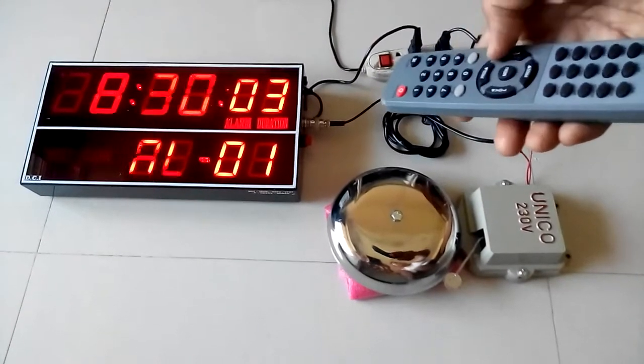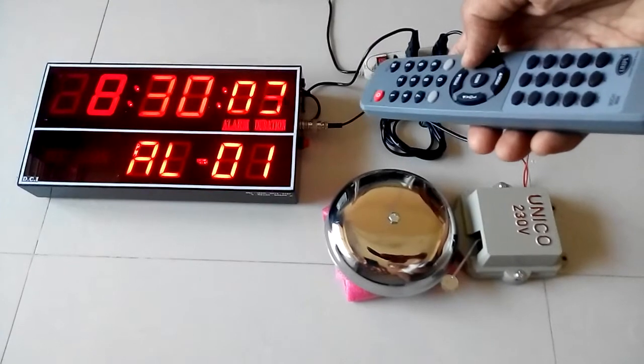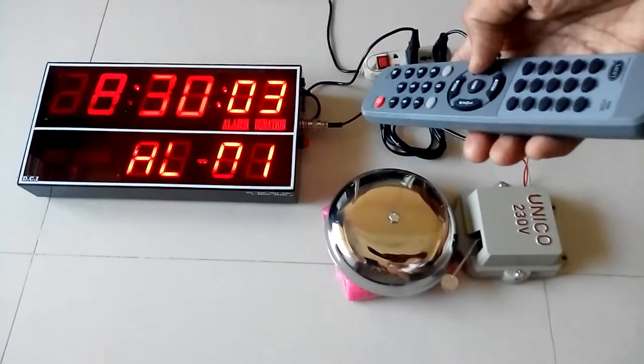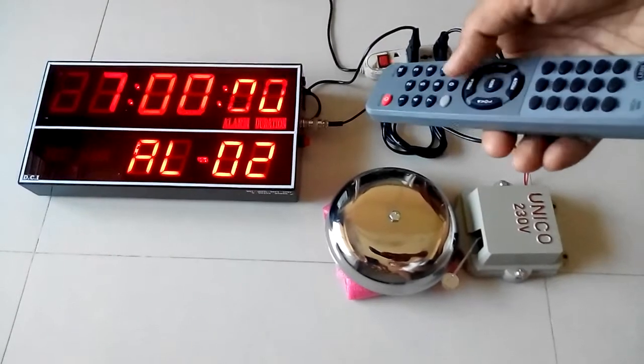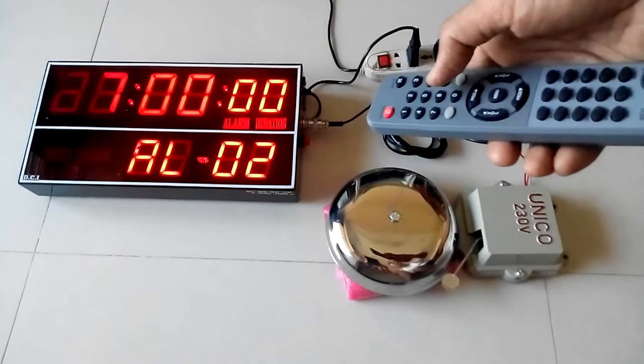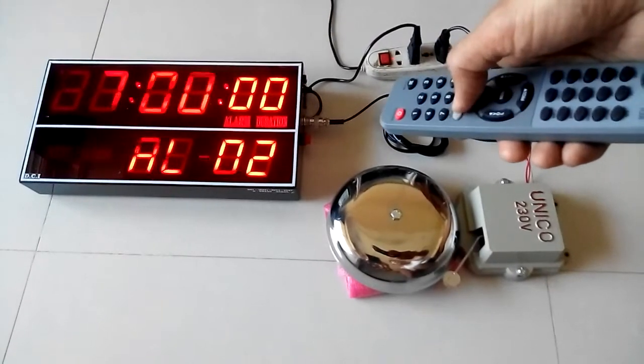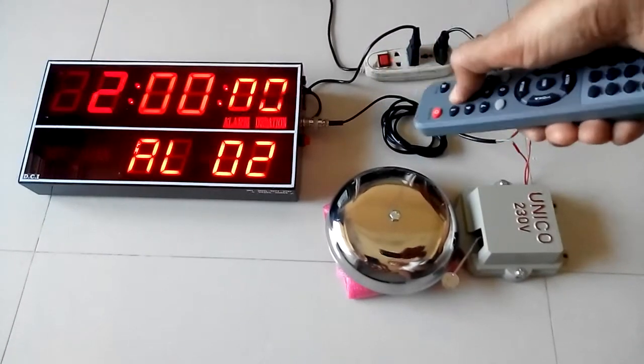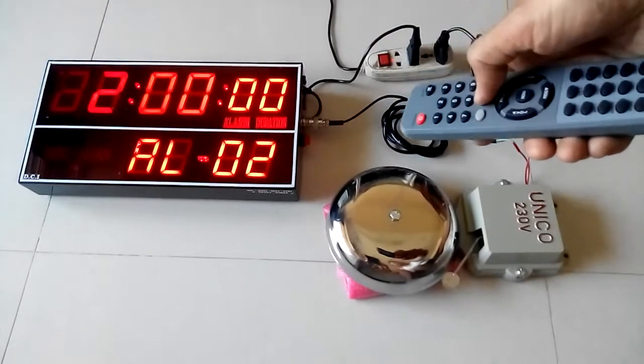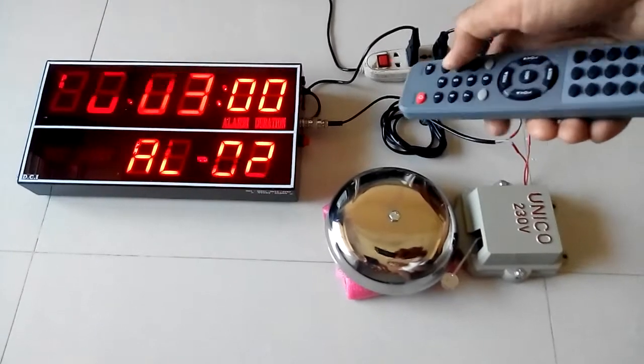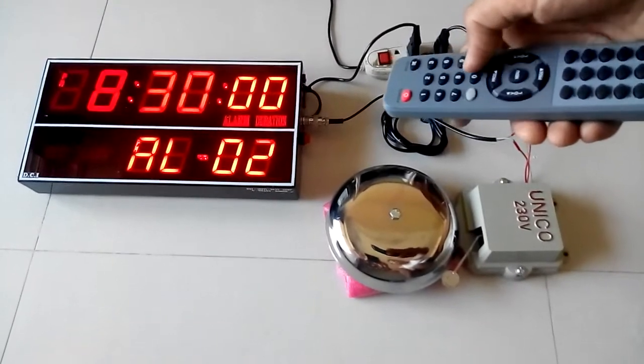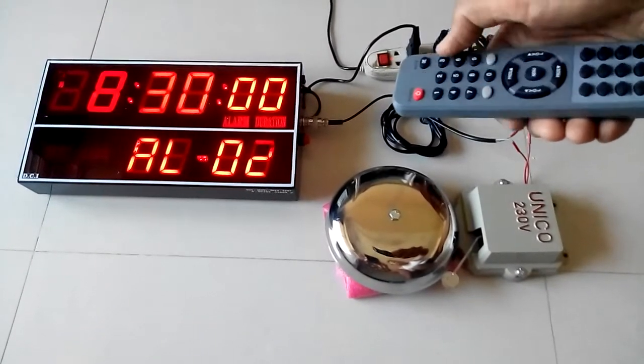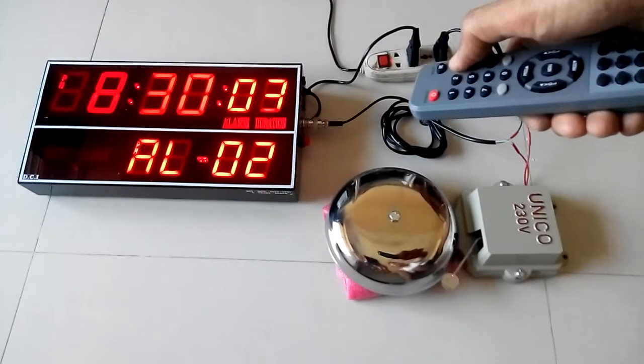The second alarm I want to keep at 8:30 PM. So I have to enter as 20:30. Press dash dash, press 2, 0, 3, 0, 0, 3 for the duration.